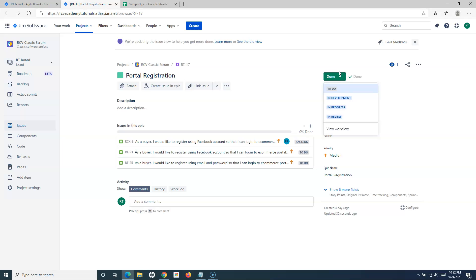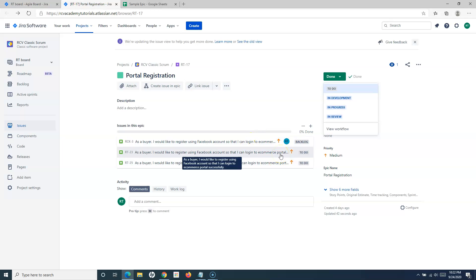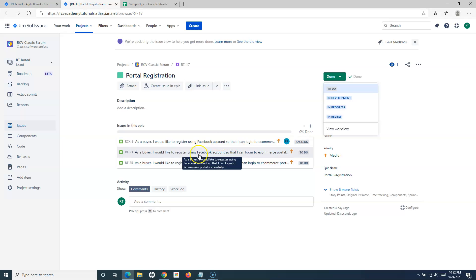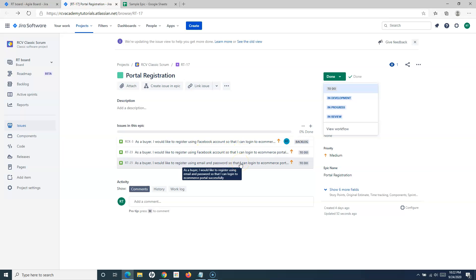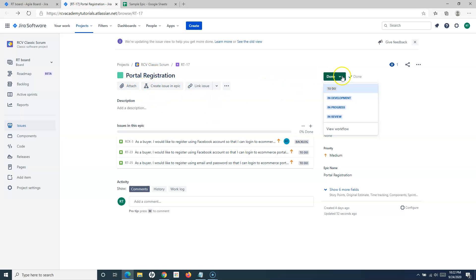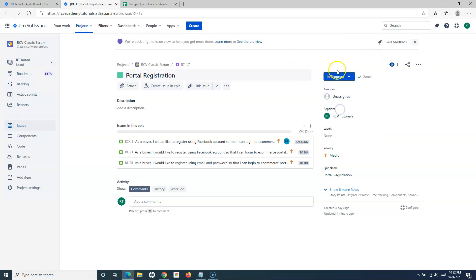I marked this epic as done just to show you how you will close it, but this can also be done automatically once all the issues within the epic are closed. In your workflow you can define that as soon as all the issues within a particular epic are closed or moved to done, that epic's status automatically changes to done.